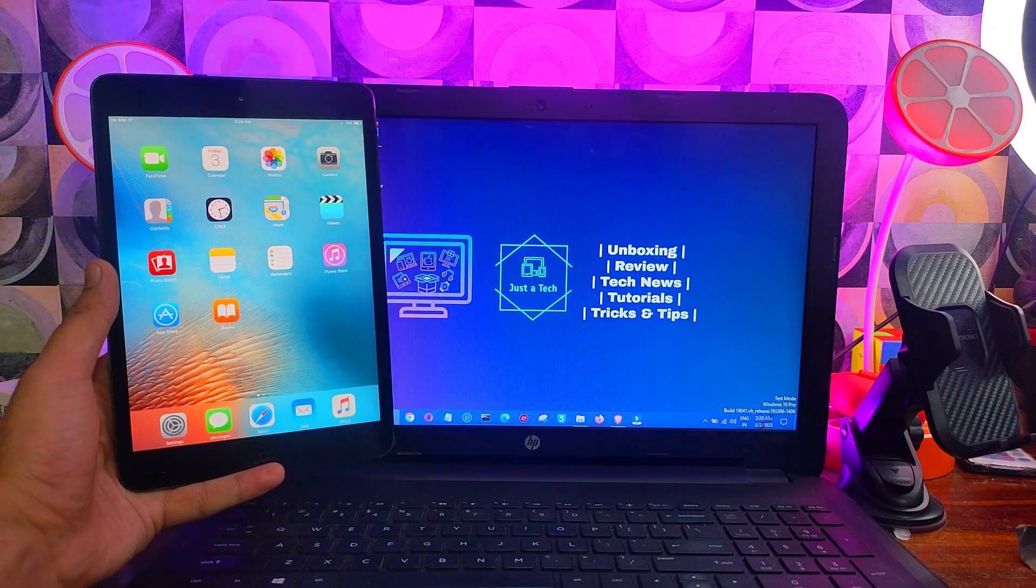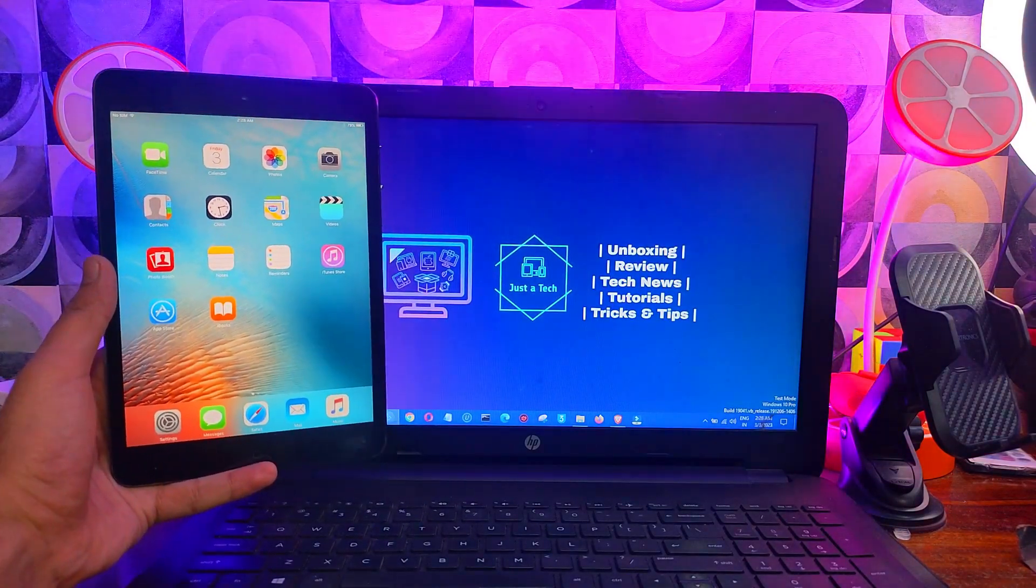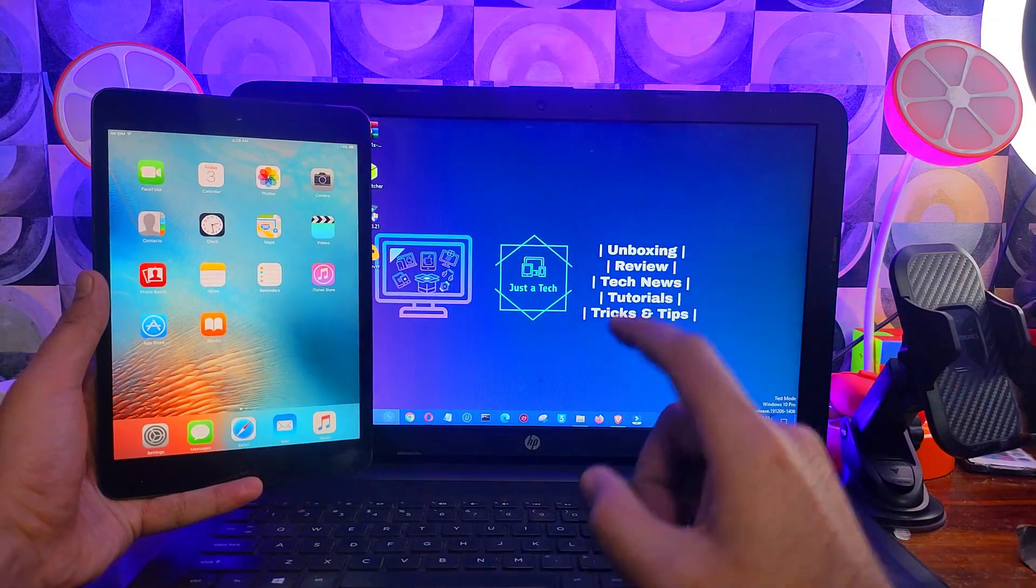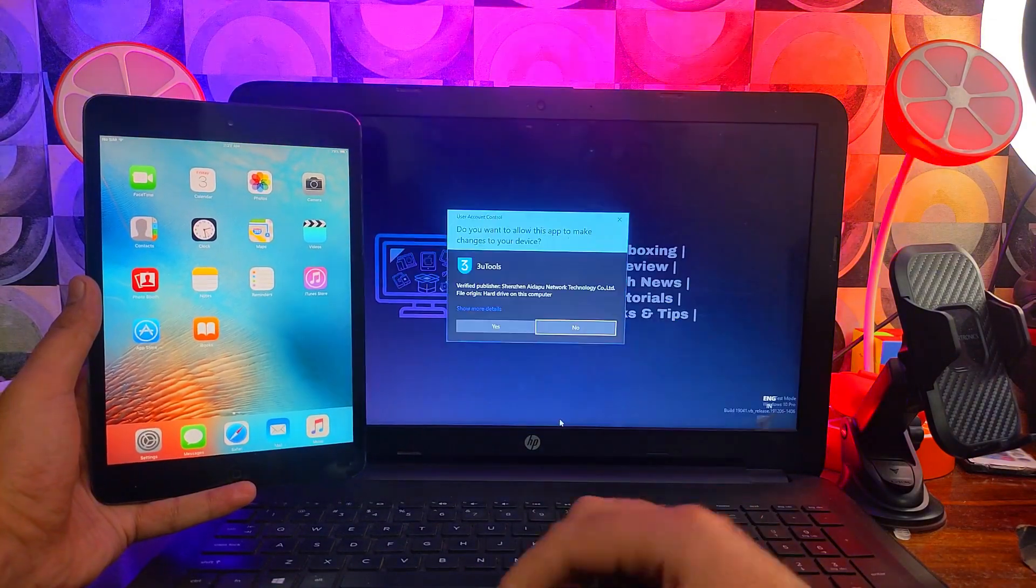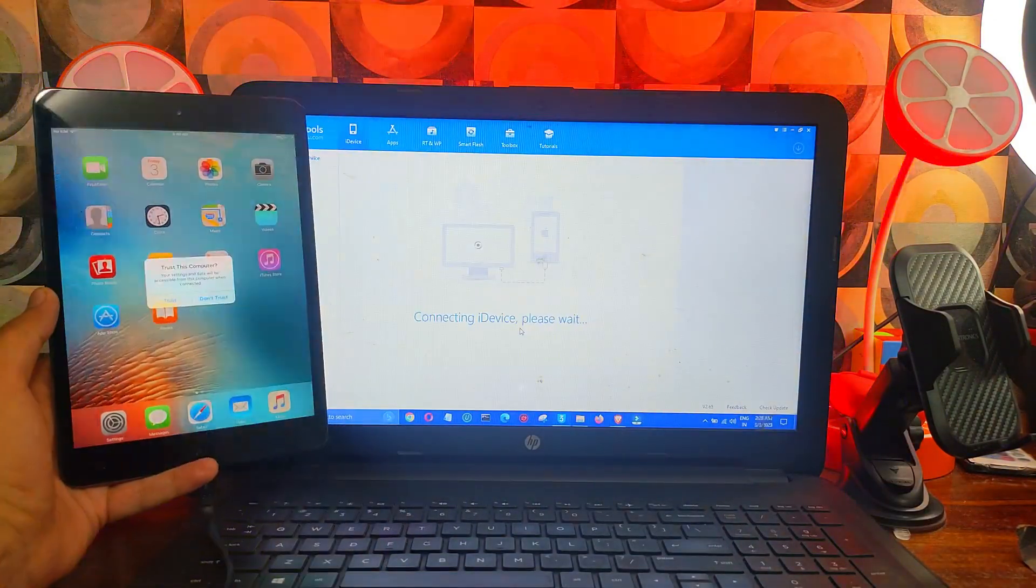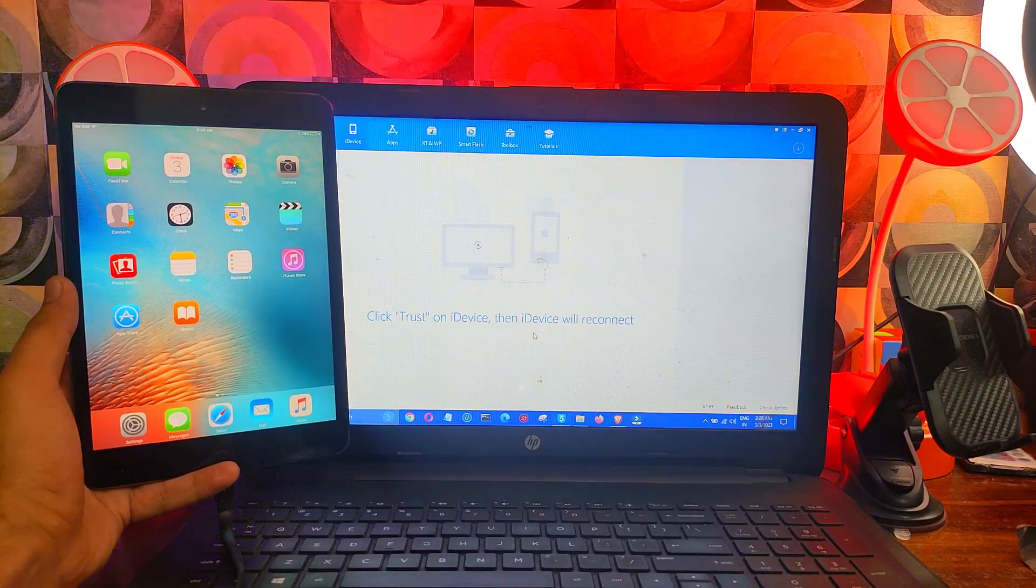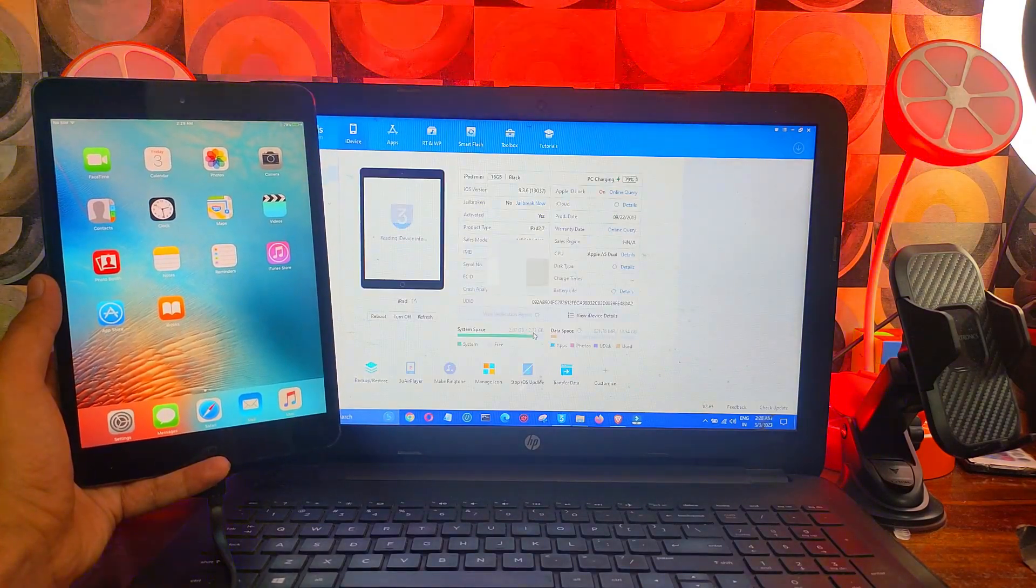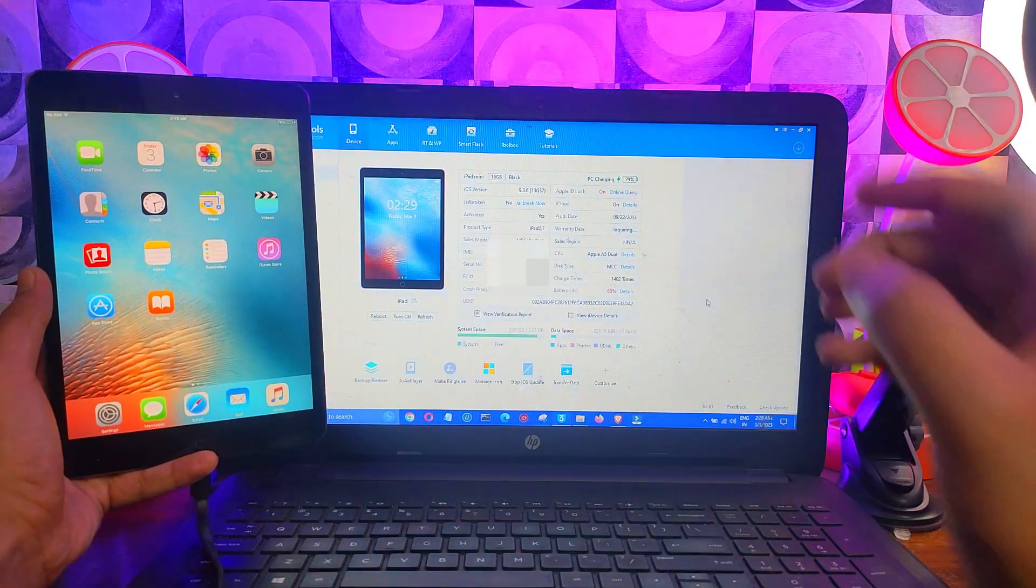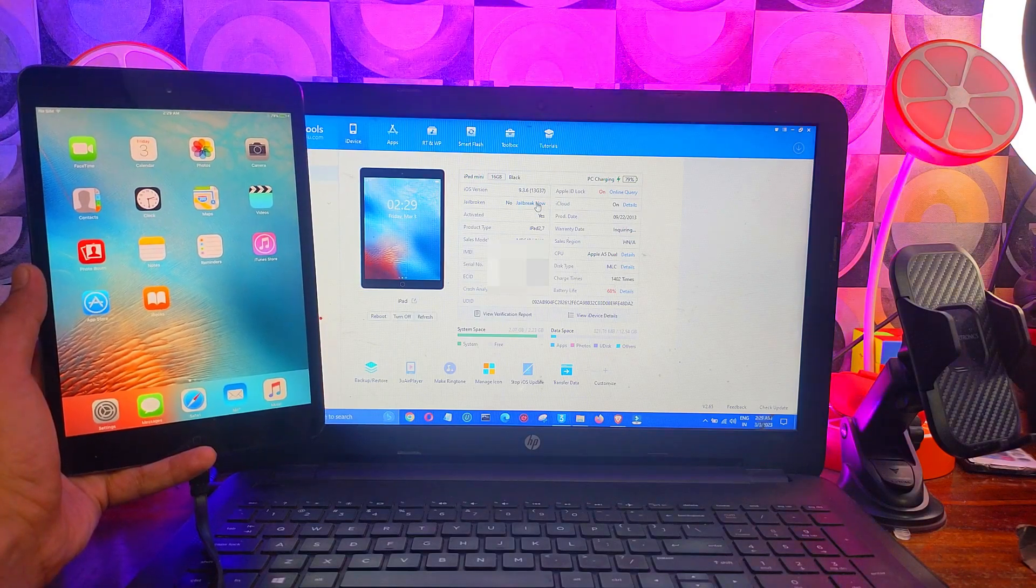So you can follow it the same if you have that one. So first you need to open the 3uTools and connect your iPad or iPhone. Now you will see your device info, and on the jailbreak tab it says no. So click on jailbreak.